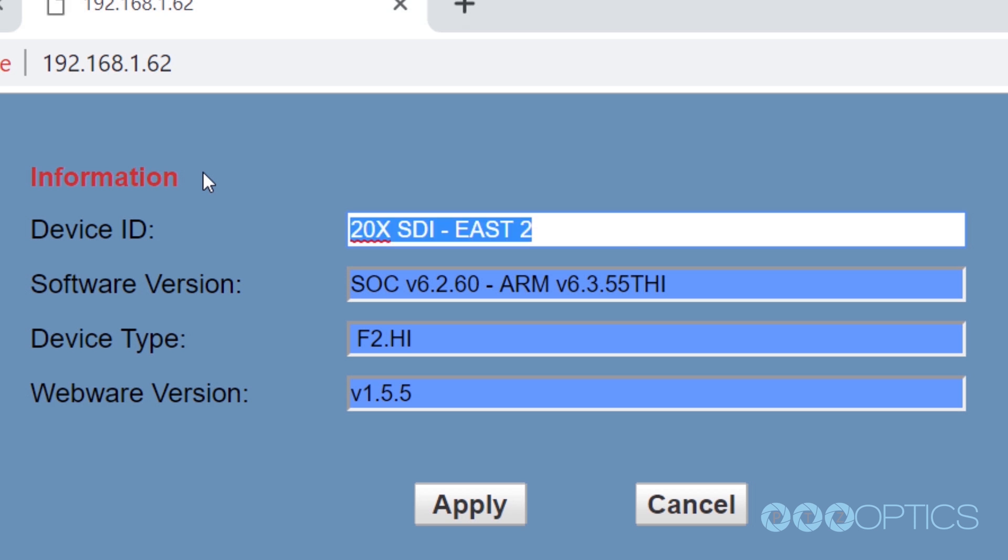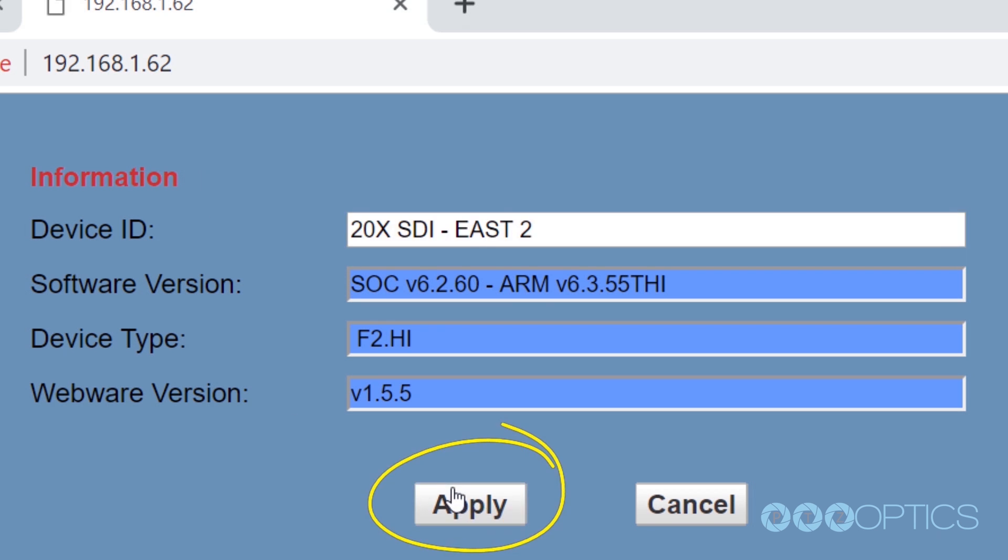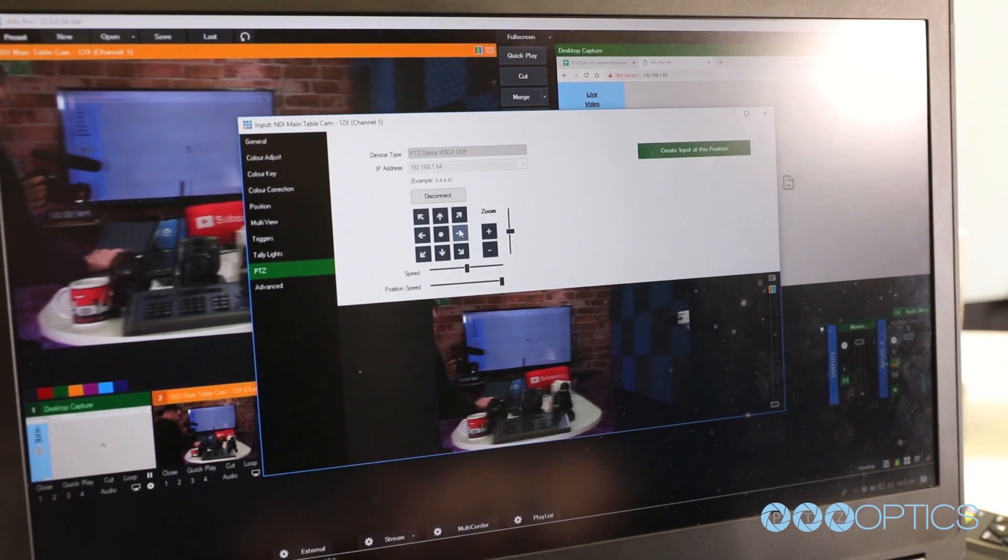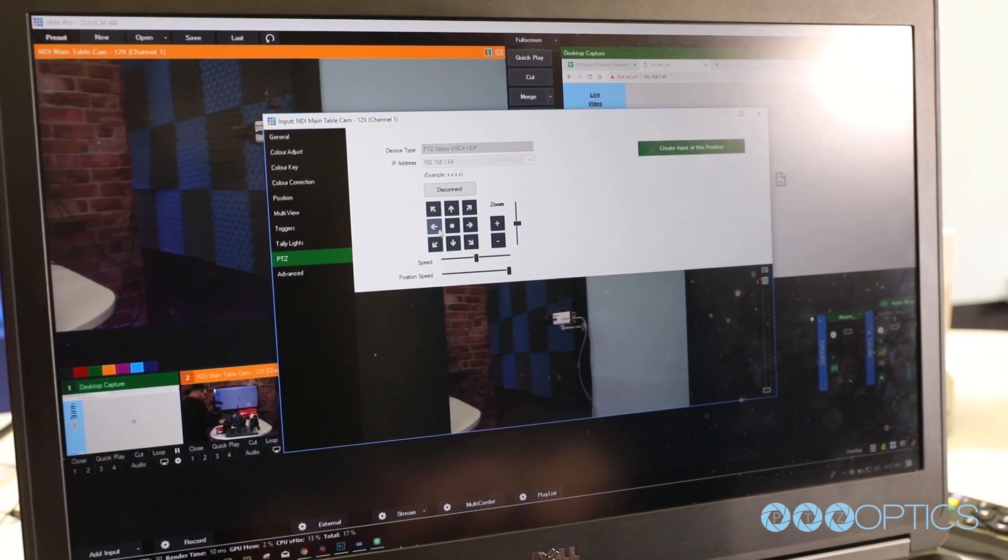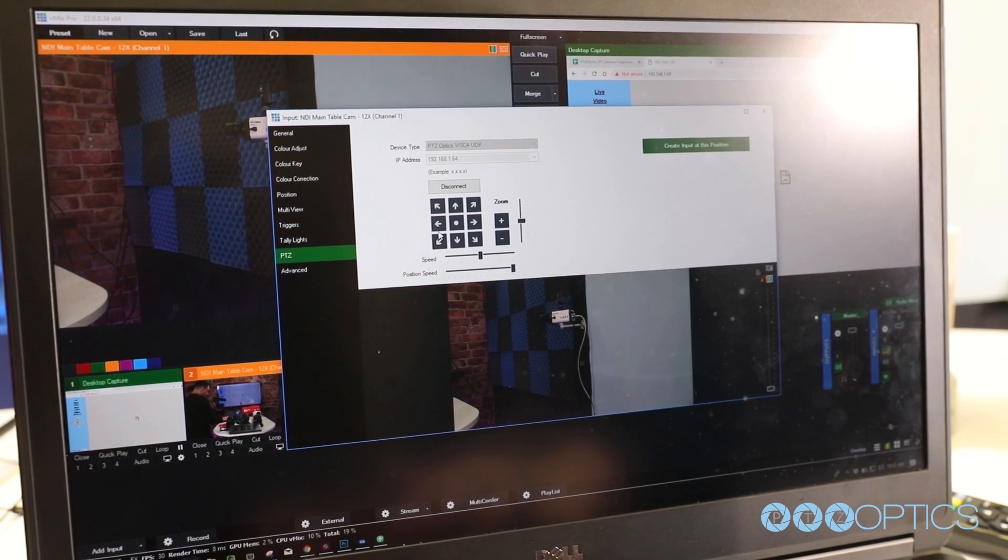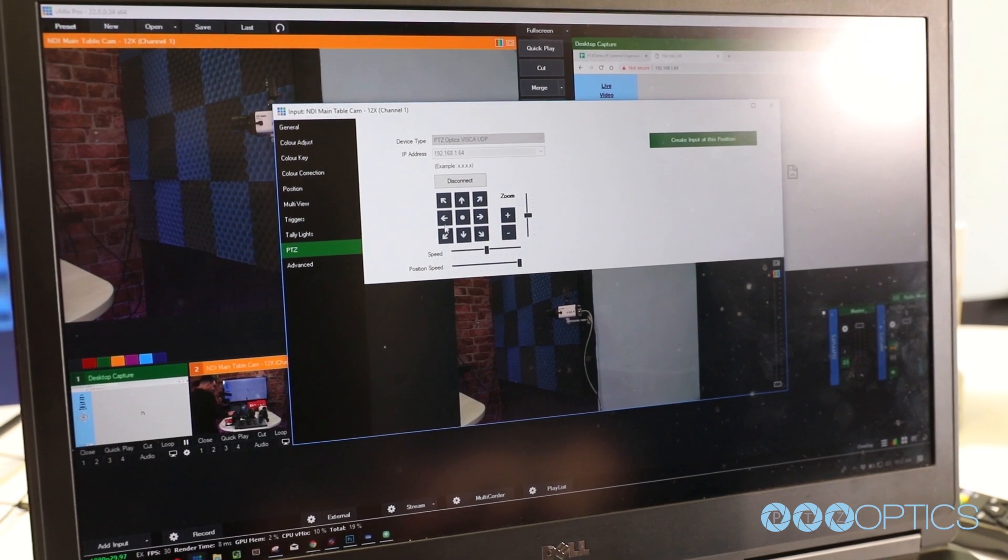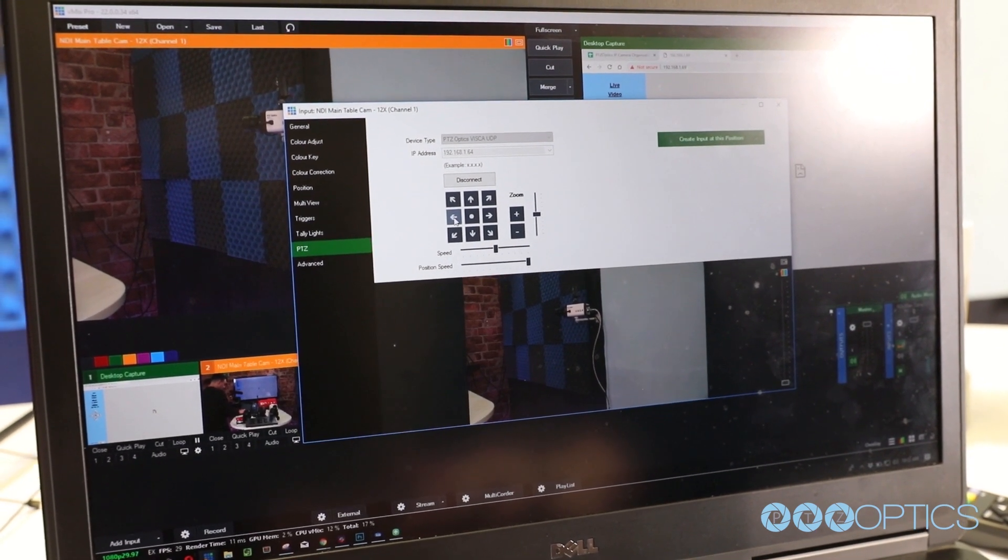For example, the Friendly Name will pull through as the camera's source name in the NewTek NDI Studio Monitor or your favorite video production software, such as vMix, Wirecast, Livestream Studio, or the NewTek TriCaster.